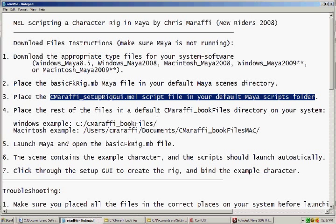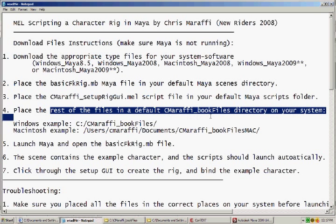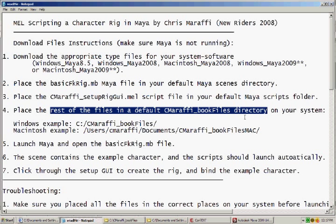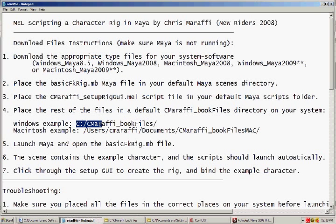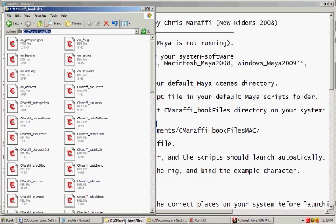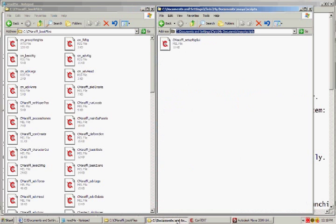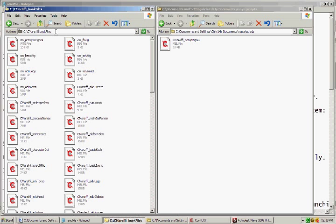Place the Maya files as well as all the main script files in a main book directory, either on your C drive or in your user drive. And then place the setup rig script, which sources all of those files, in your main Maya scripts directory.